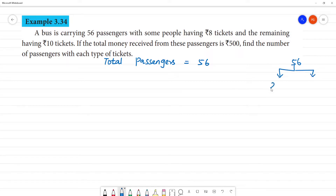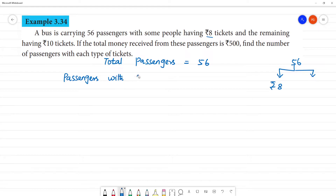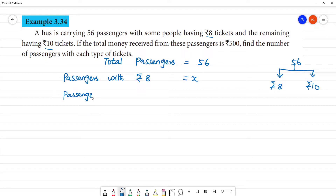Some people have ₹8 rupees tickets. Passengers with ₹8 tickets, and the remaining passengers have ₹10 rupees tickets. This group is the ₹8 rupees ticket passengers, and this group is the ₹10 rupees ticket passengers.